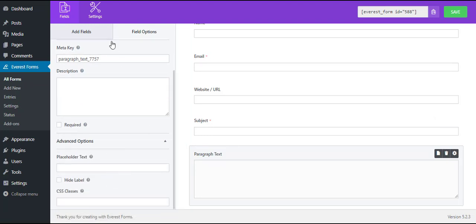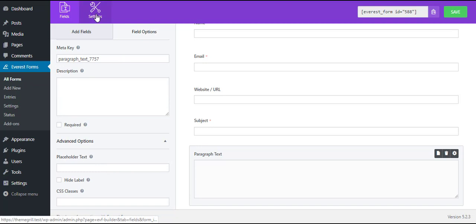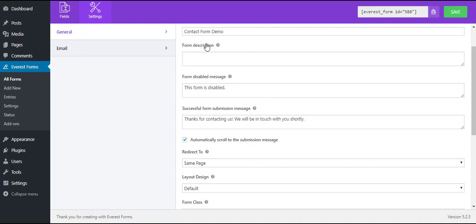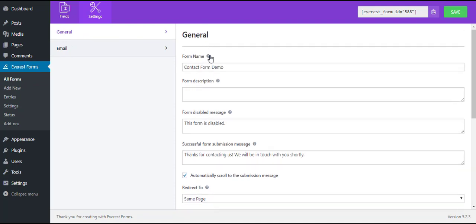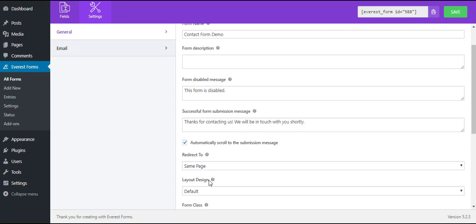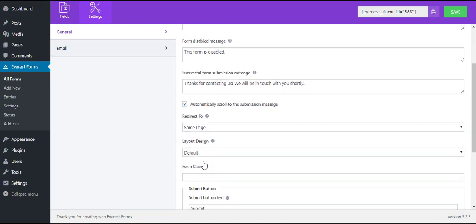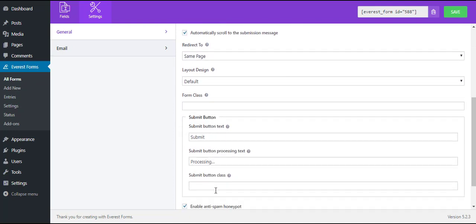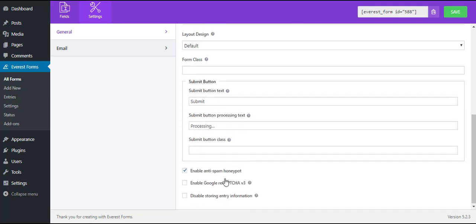Now we can move on to the form settings. It includes the general and email settings. The general settings include all the basic form options such as form name, form description, form disable message, submit button options, and also includes options for Honeypot and Google ReCAPTCHA.